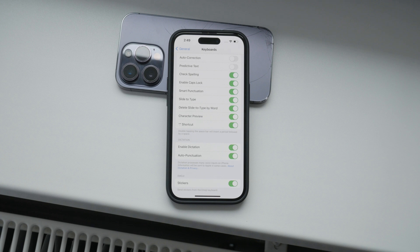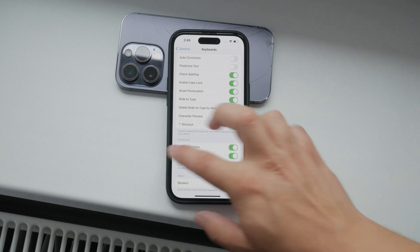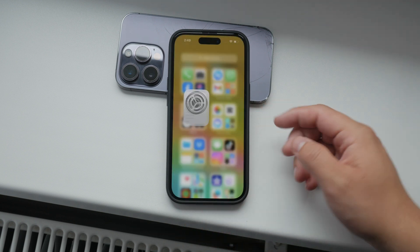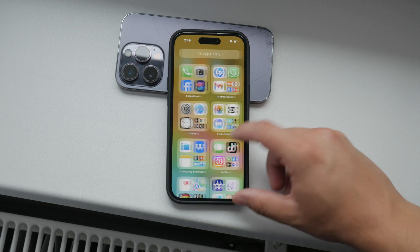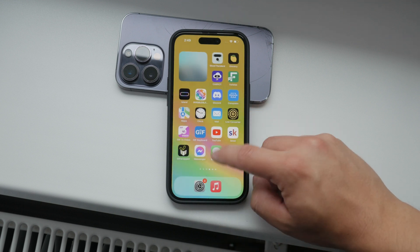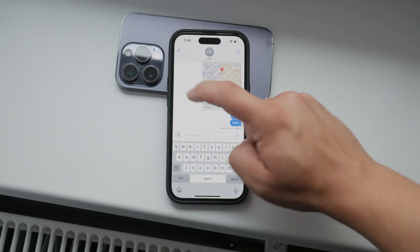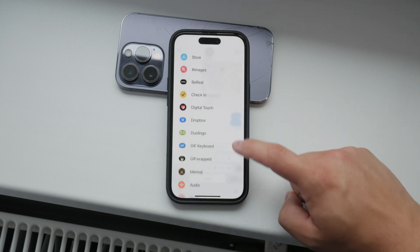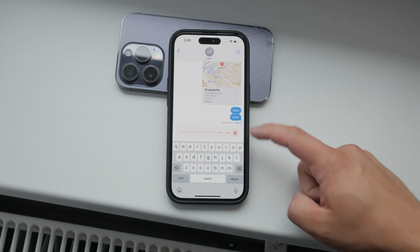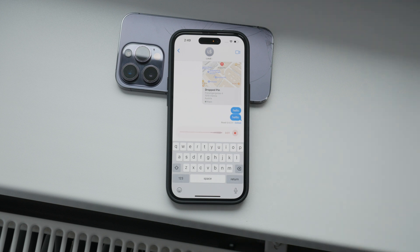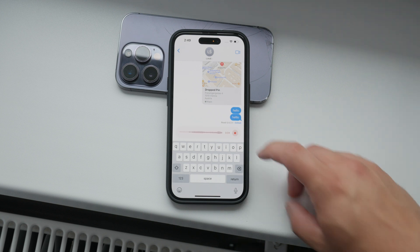Even with voice to text turned off, you can still send voice messages in the Messages app. Simply tap the A icon next to the text field — which looks like the App Store icon — and you'll see the option to send a voice memo. This is a separate feature that remains available regardless of whether dictation is enabled or not.